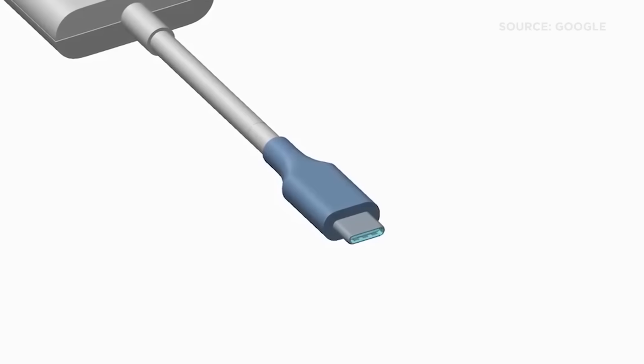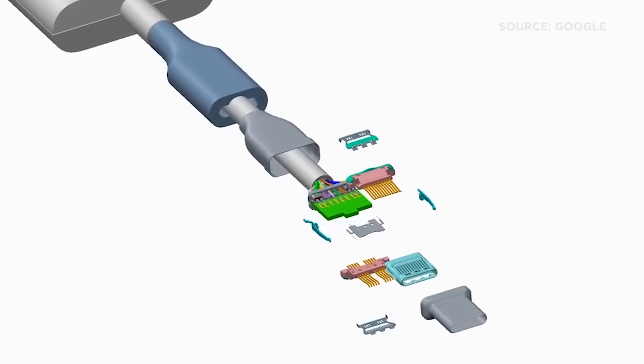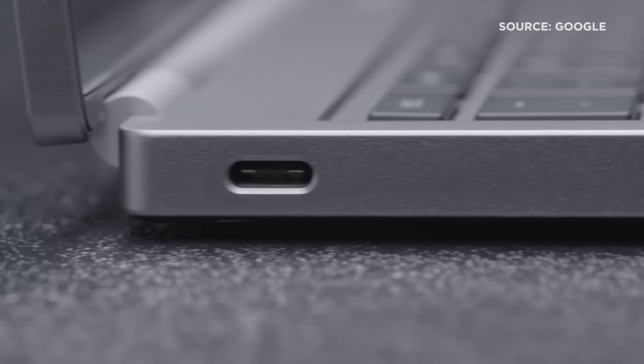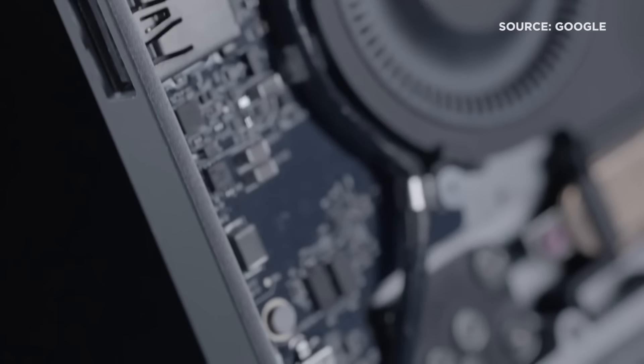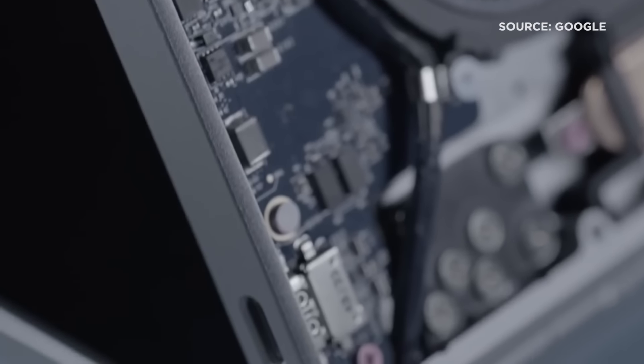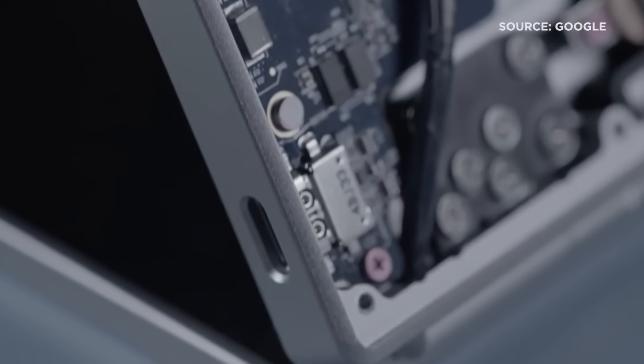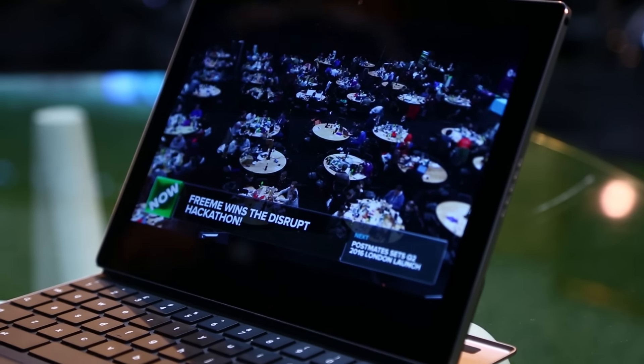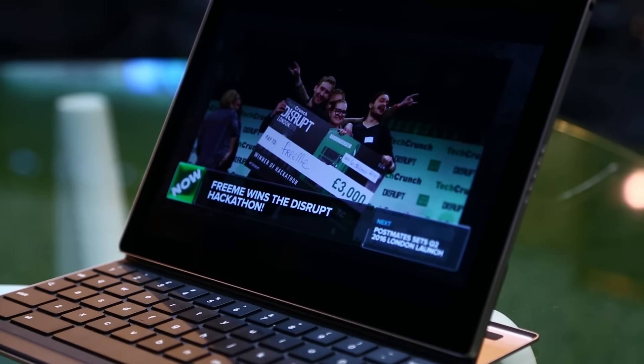As for performance, nobody's going to call the Pixel C slow. With the NVIDIA Tegra K1 processor and three gigabytes of RAM, everything works just as smoothly as you would expect it to. Just like all of Google's newest devices, the C uses a USB type C port for charging. Google says the battery should last at least 10 hours, and while we haven't done any formal tests yet, that number does sound about right.